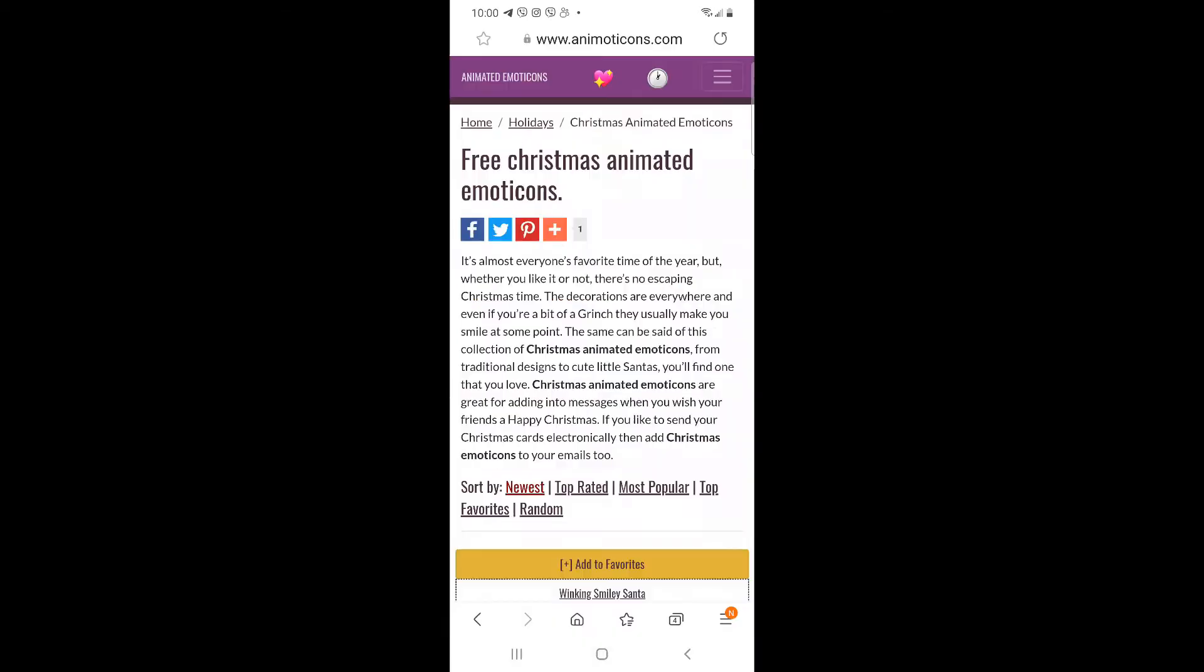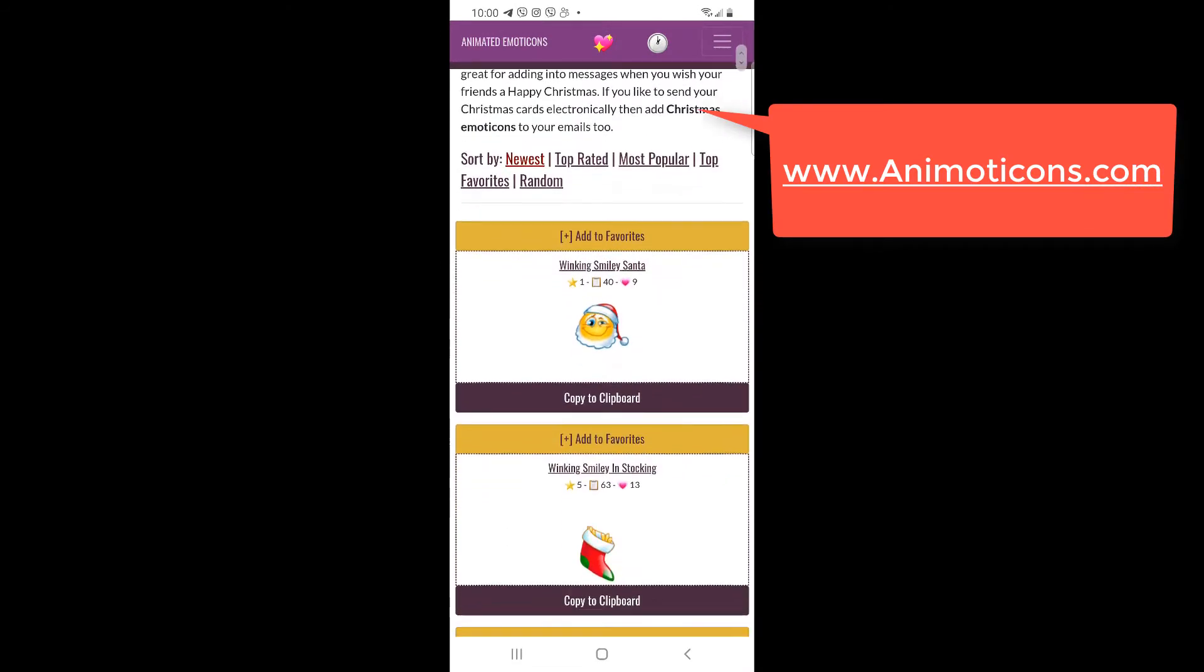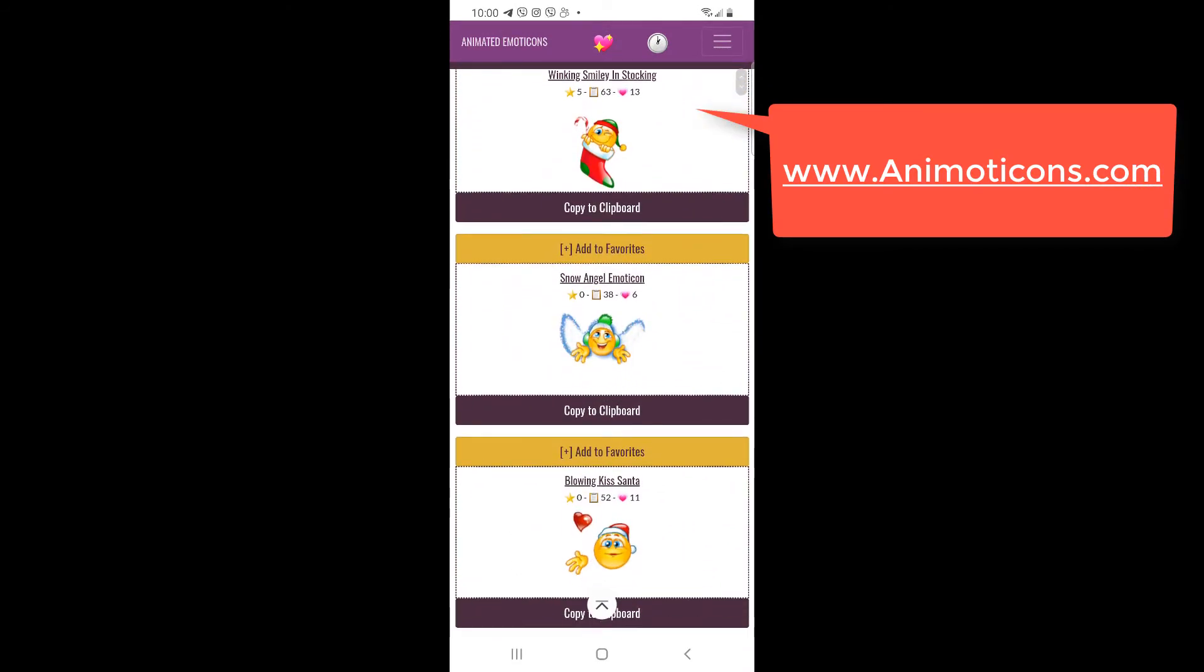And if you want to add an animated emoticon to your email, then check out Animoticons.com.